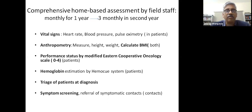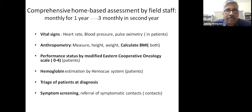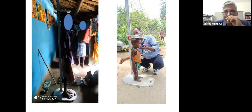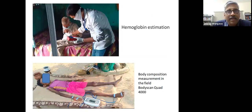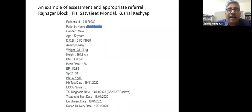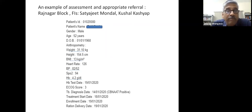Often referral doesn't happen because of family reluctance and transport issues. Field staff also follow up contacts for symptoms. They carry portable stadiometers and weighing machines—some children are very enthusiastic about repeated measurements. Hemoglobin estimation is done in the field, and for the first time we are doing body composition assessment using a multi-frequency bioelectrical impedance analyzer. The state of wasting is evident in patients.